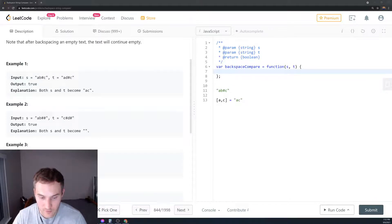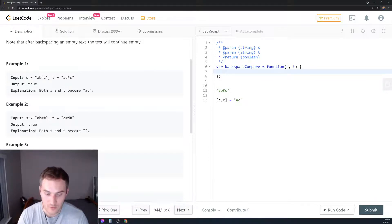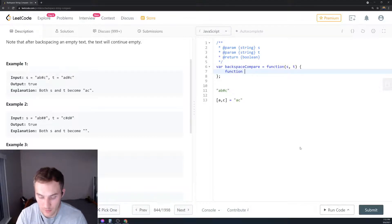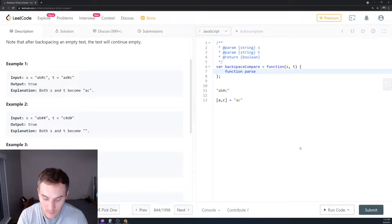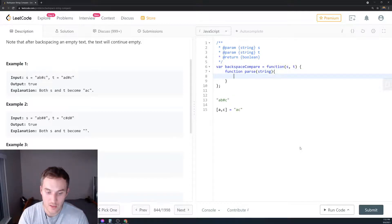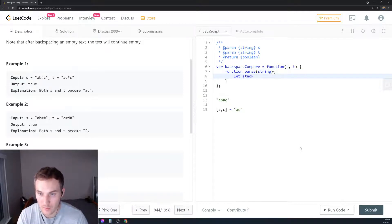First, we'll create a helper function and call it 'parse'. We'll parse the string and pass the argument 'string' to that function. Then we're going to create an empty stack.